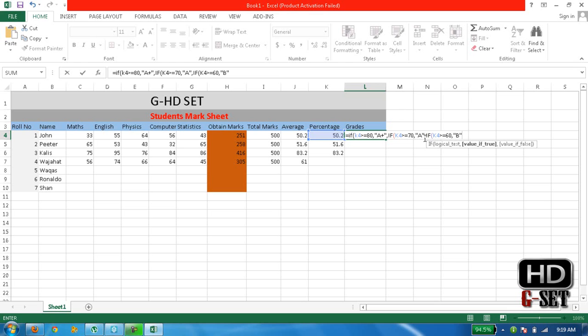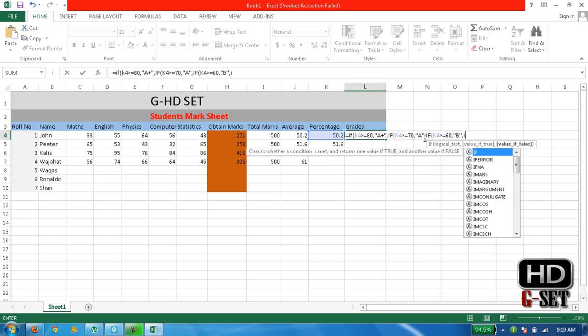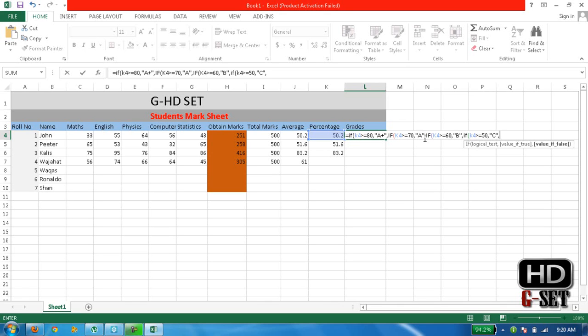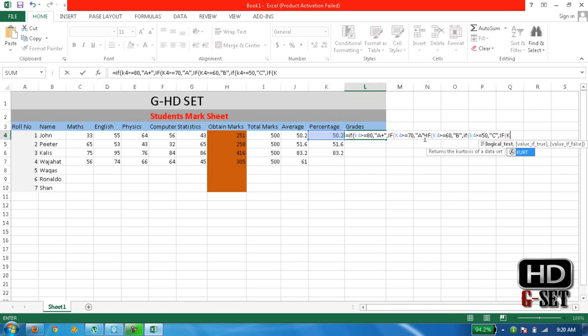Then again comma IF bracket K4 is greater than or equal to 50, then write C. And after that we will write the last formula which is IF bracket K4 is greater than or equal to 40.